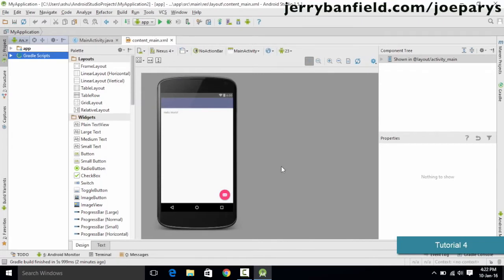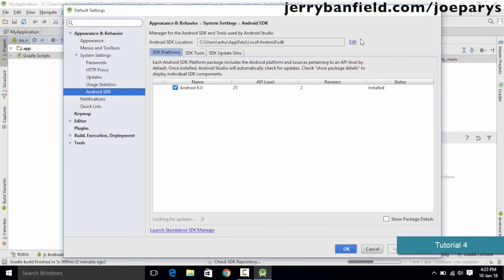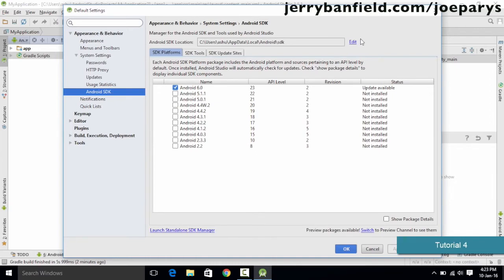The next thing to discuss is that you also need to install one more package called the Intel Accelerator package. If you went through the default installation steps, chances are it may already be installed. To verify, go to the SDK Manager. The SDK Manager manages all the Android packages needed to run your Android application. Android Studio is the environment for writing code, but we need a lot of packages and built-in software for building an application.